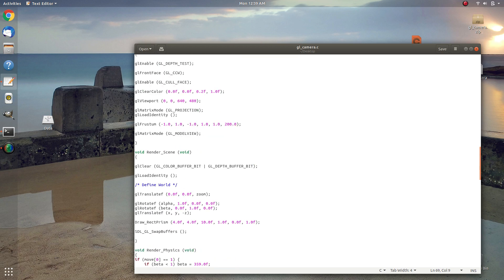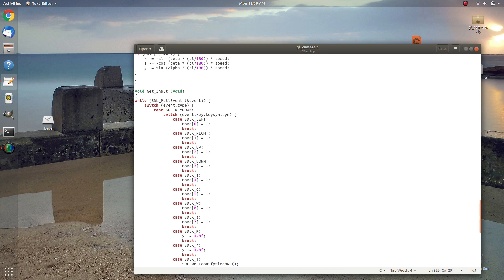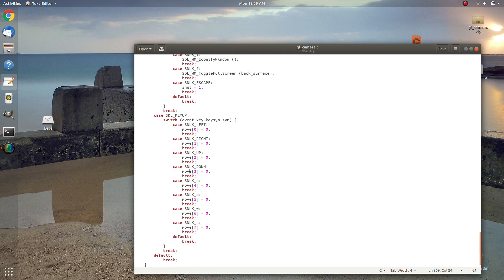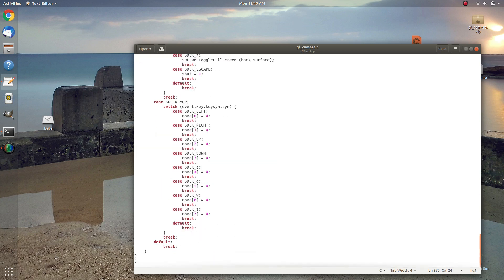Inside get_input, we use SDL_PollEvent to collect all events — keyboard, mouse, gamepad, or timer inputs. We check the event type, and if it's SDL_KEYDOWN we check for SDL left, right, up, down, A, S, W, D keys. Each key sets the corresponding 'move' variable to one when pressed. When a key is released, the move variable returns to zero. By checking the move variable status we can move our camera around the world.